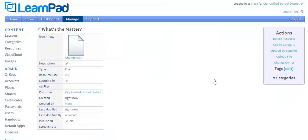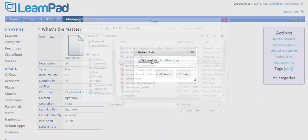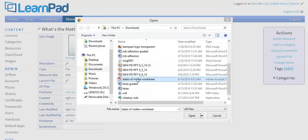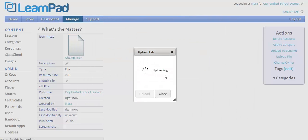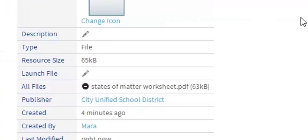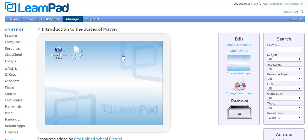What you're looking at is the properties for the file resource. All you need to do is click Upload File, choose File, and then find the file on your computer. Here's my states of matter worksheet. I'll press Open and Upload. When you have uploaded your file, you'll see it listed under All Files on the Properties page for the file resource. Now we have our website and our file resource. Next, let's go into the content store to choose educationally appropriate apps, files, and websites that have already been created by our content team.